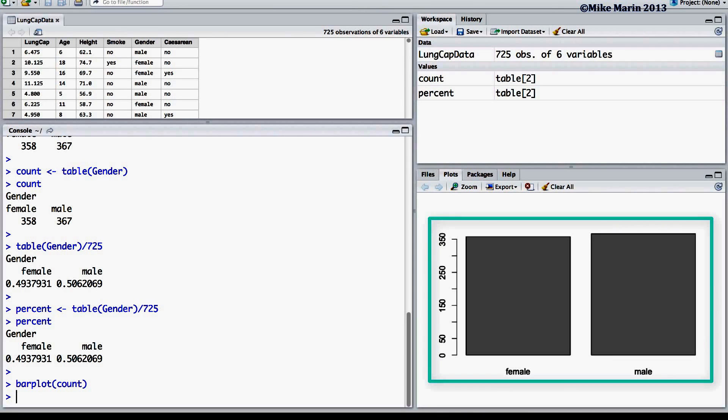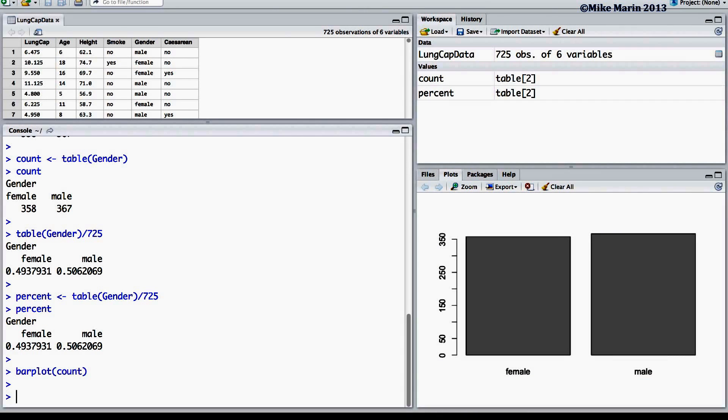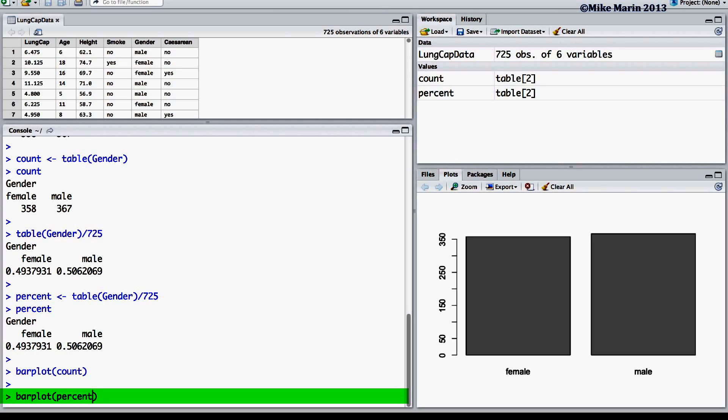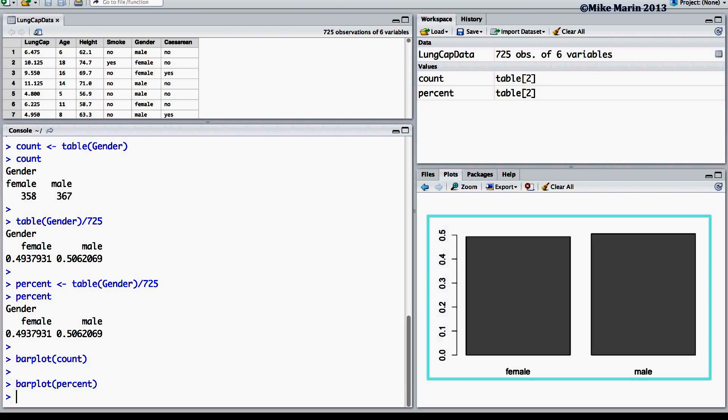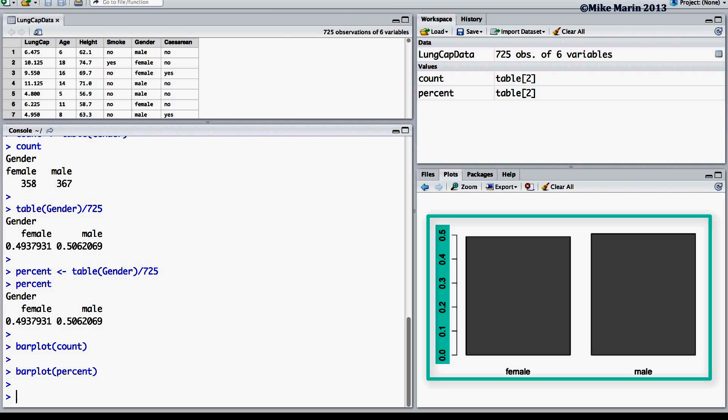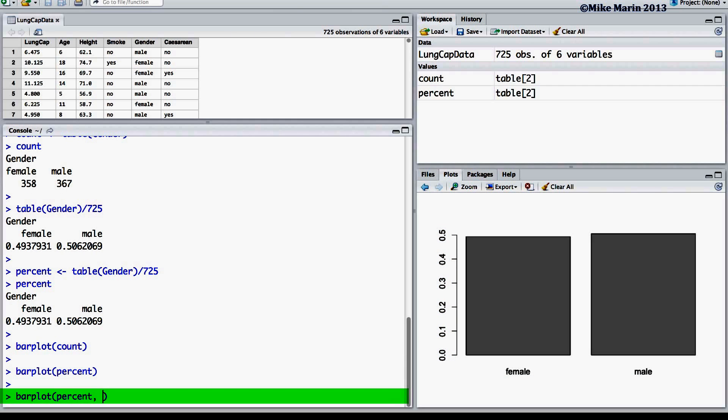Now, let's take a look at this same plot but using the percentages or relative frequencies. We can add a title to this plot using the main argument within the plot command. We can also label the x-axis using the xlab argument as well as the y-axis using the ylab argument.